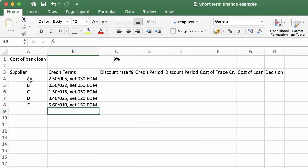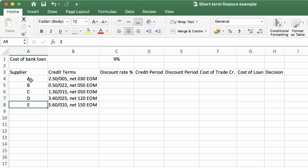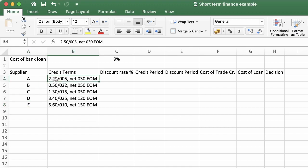In this example we have five suppliers offering trade credit, meaning they will sell supplies or inventory on credit. The terms include several items. For example, the first term means: if you pay within five days, you get a 2.5% discount. If you sacrifice the discount, you pay within 30 days. EOM means all days are counted from the end of the month.